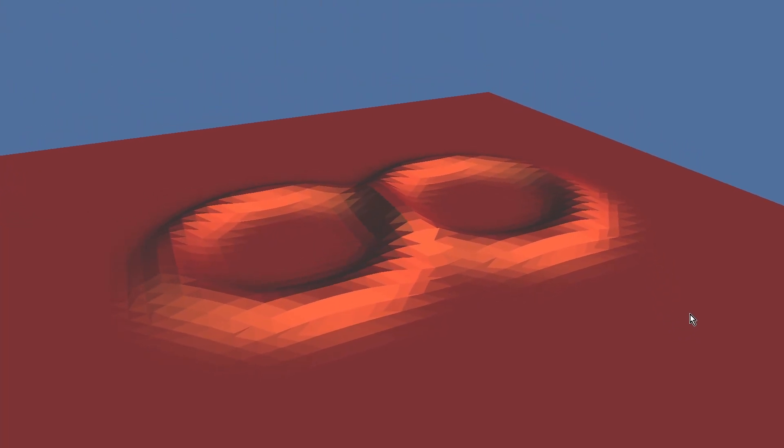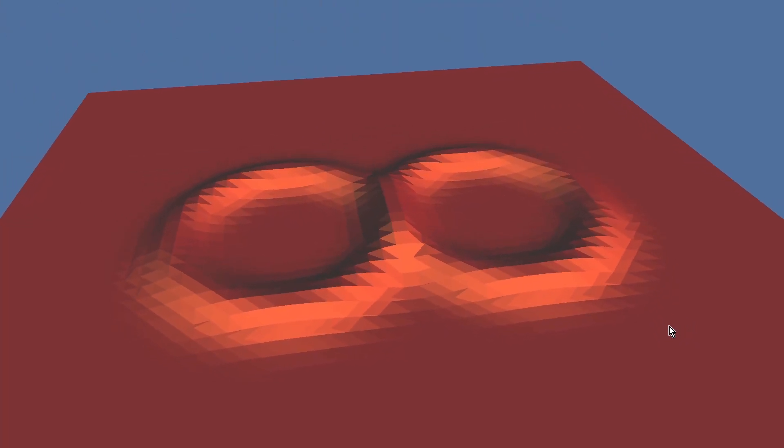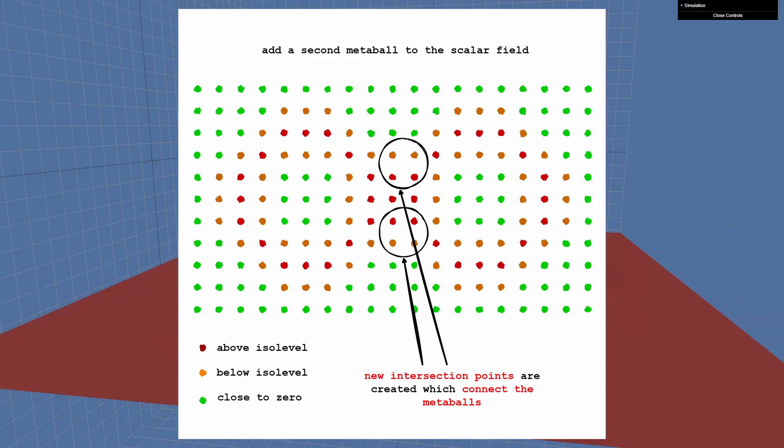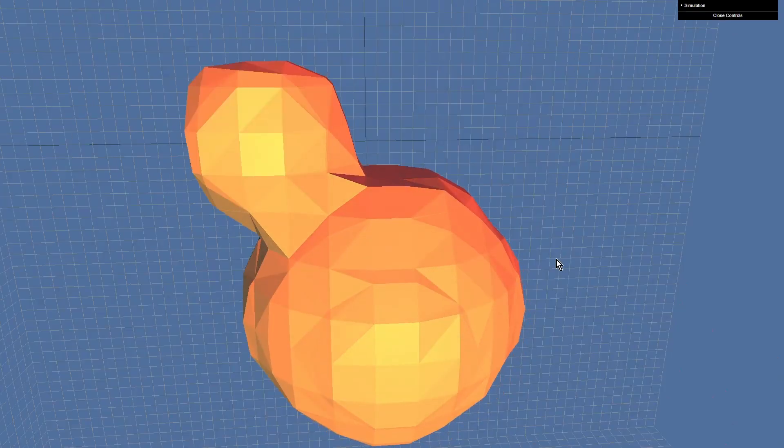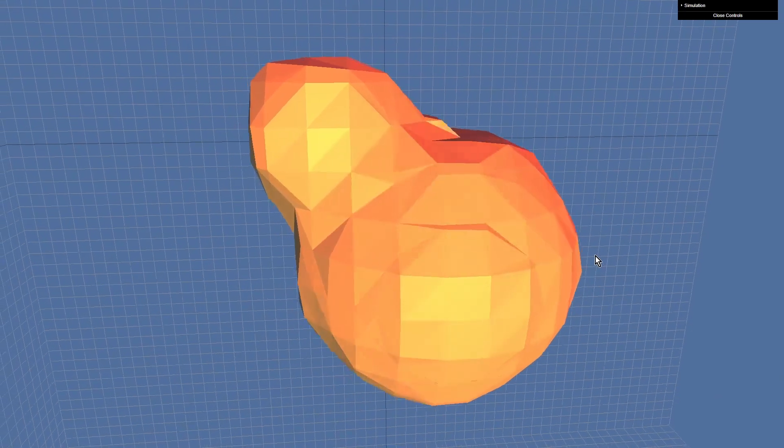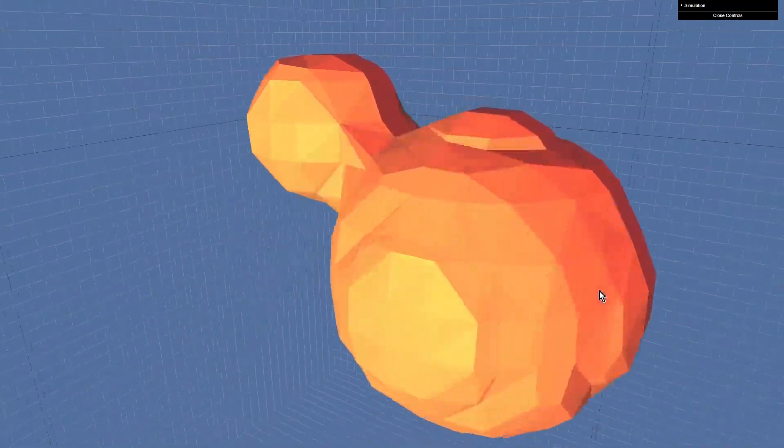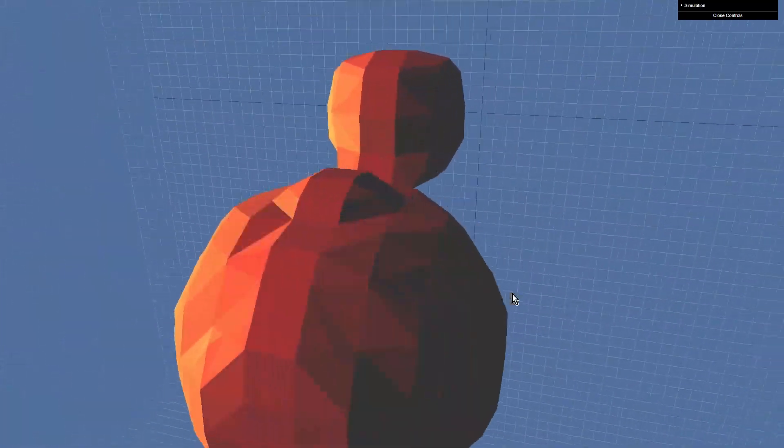Now imagine we would create a new metaball next to the already existing. This is how it would look like on a flat plane. And this would create new intersection points next to the second metaball and also between the two metaballs. So this is how the metaballs connect and merge into a single blob.